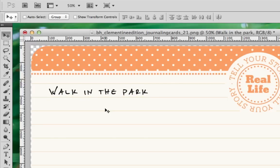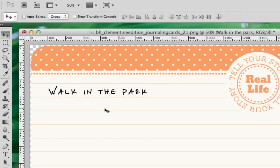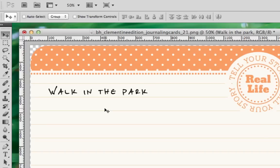Once you've added this text, you can add additional text or even images to your journaling card. When you're done with that, you can either save the file for later use or print.